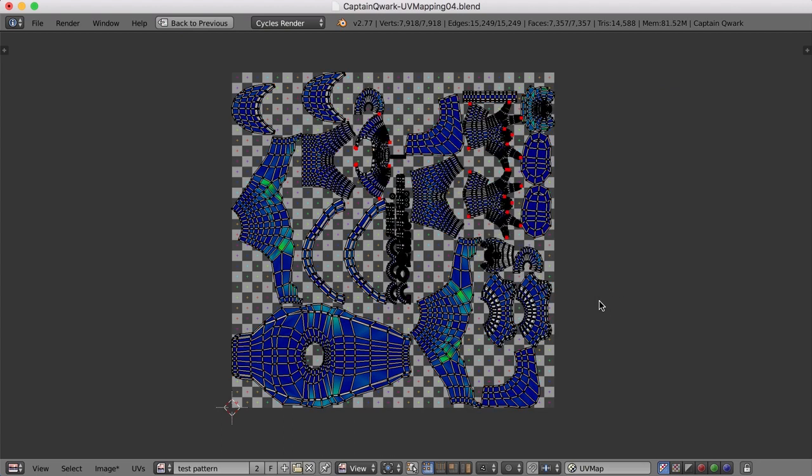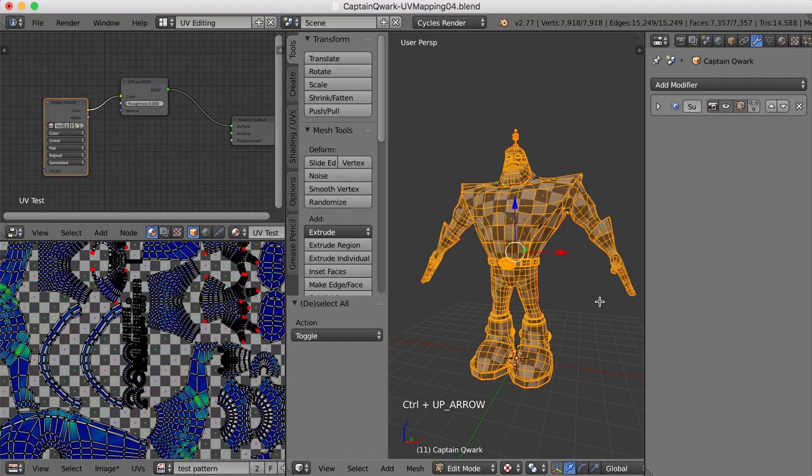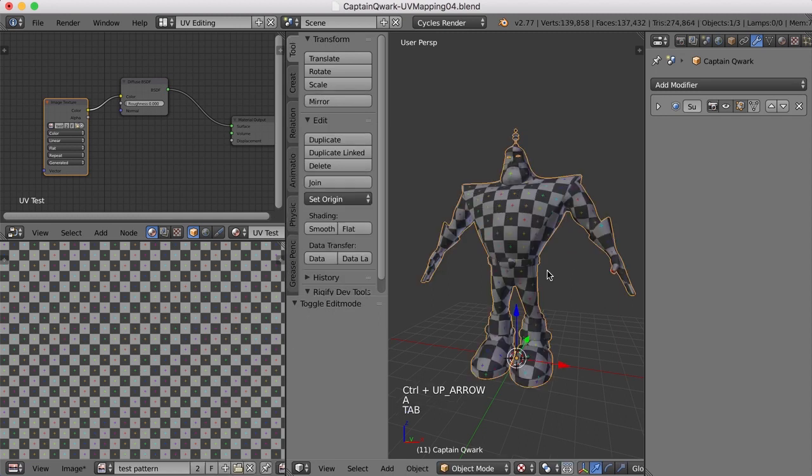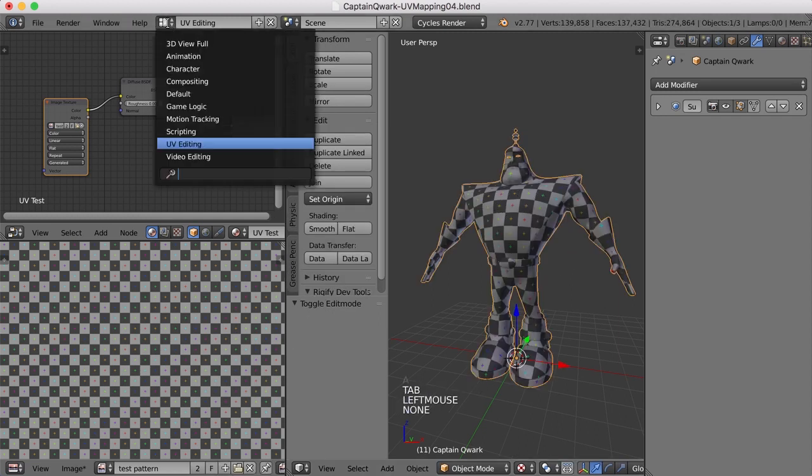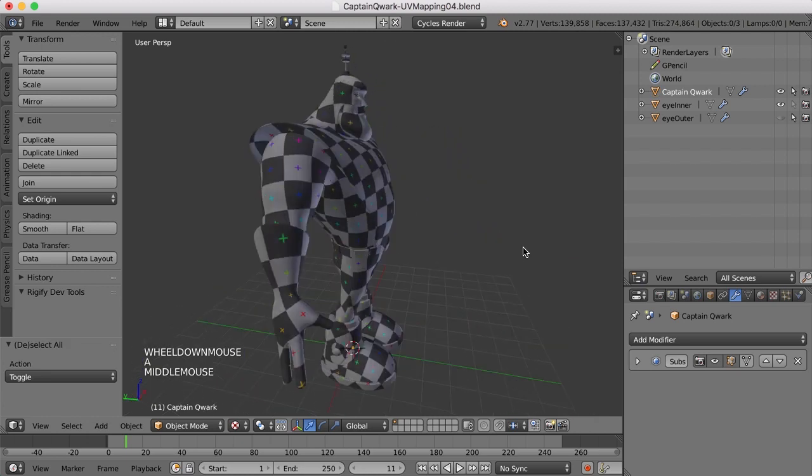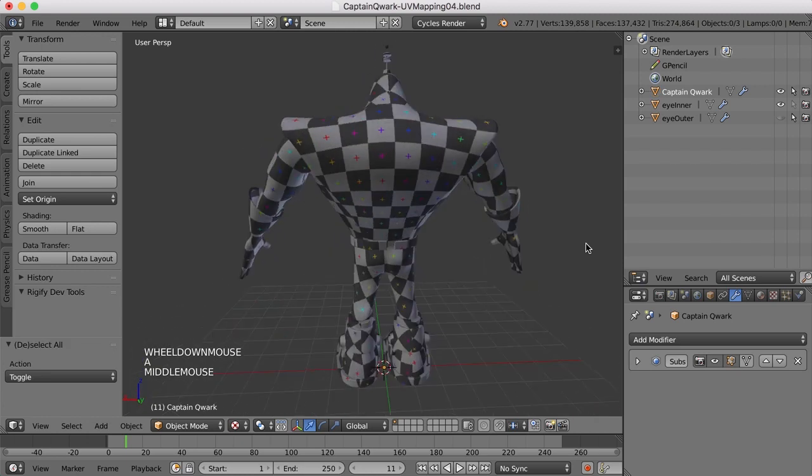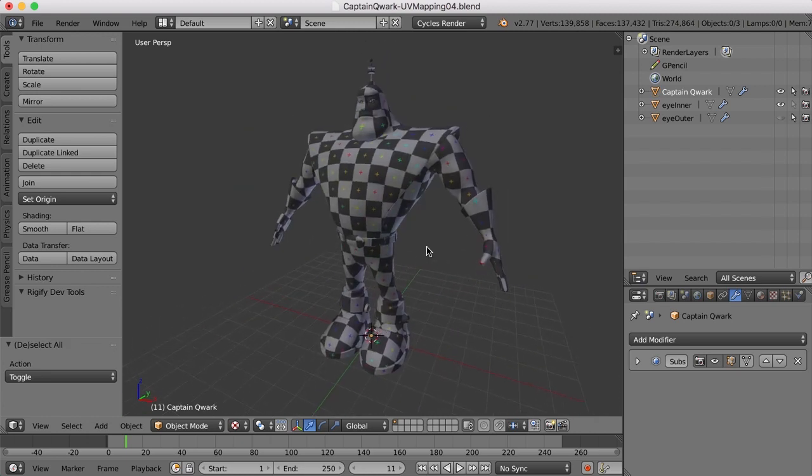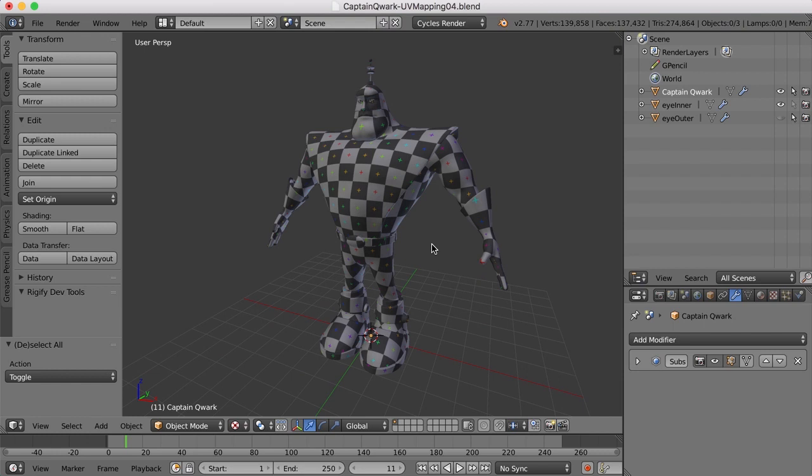All right. I'm going to hit Ctrl Up arrow. And there he is. So I'll come over here back to the default. And there is our Captain Quark character, UV mapped and ready to go to begin applying our materials and our textures. So in the next series of videos, we will begin doing that. We'll apply the materials and then we'll think about how many image textures we actually need. So thanks for watching and I'll see you soon. Take care.